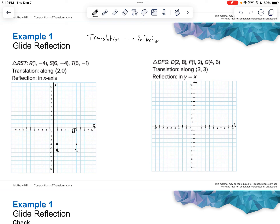Now I'm going to do the triangle on the right too, just so it's done with. Here's that first triangle. Next triangle on the right: 2, 8 — then 1, 2 — and then 4, 6.